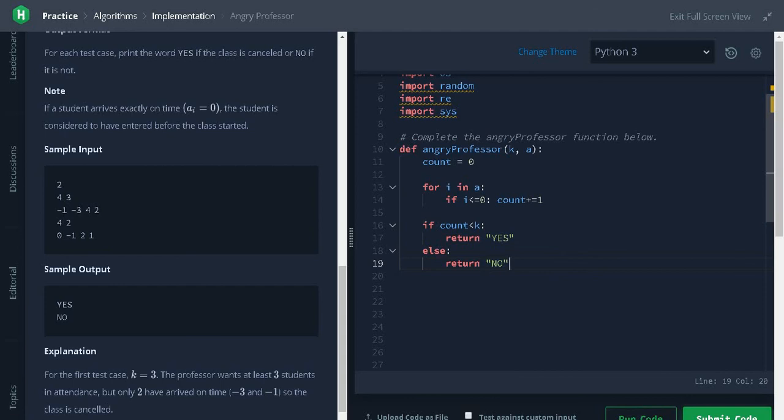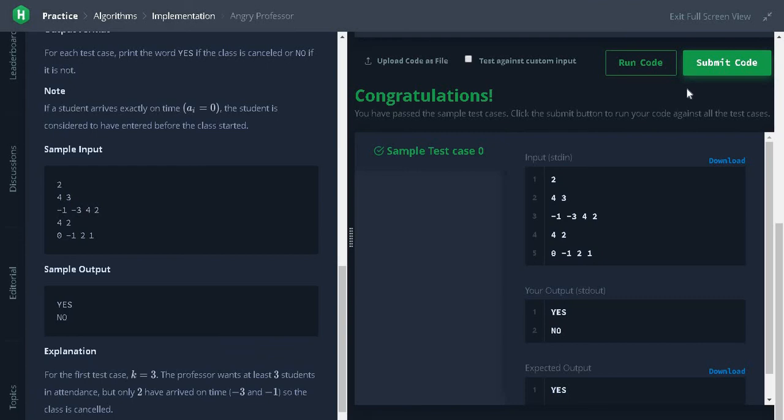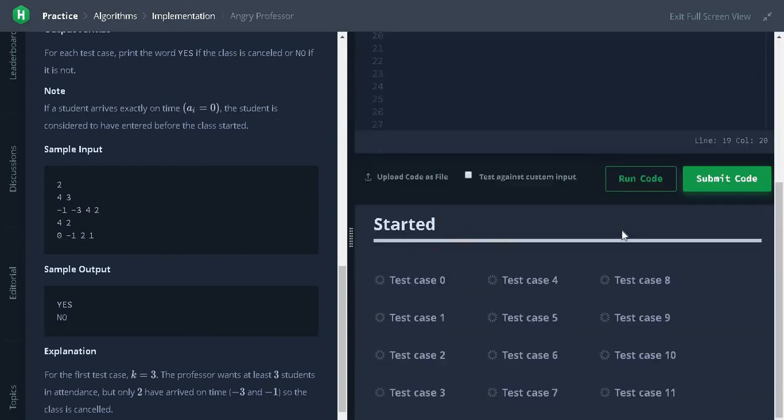Let's run the code. It passed the sample test case. Let's submit it.